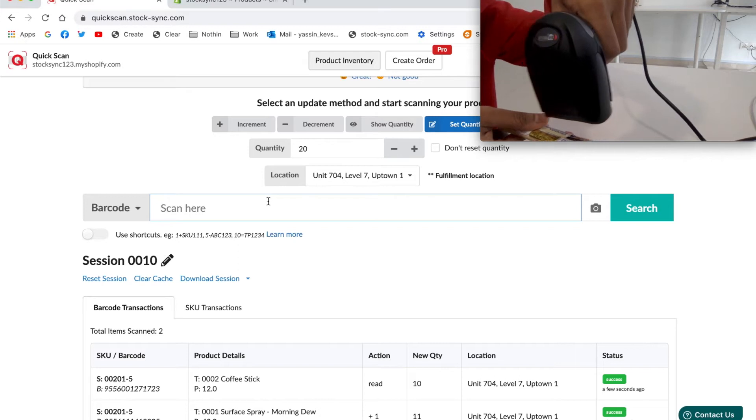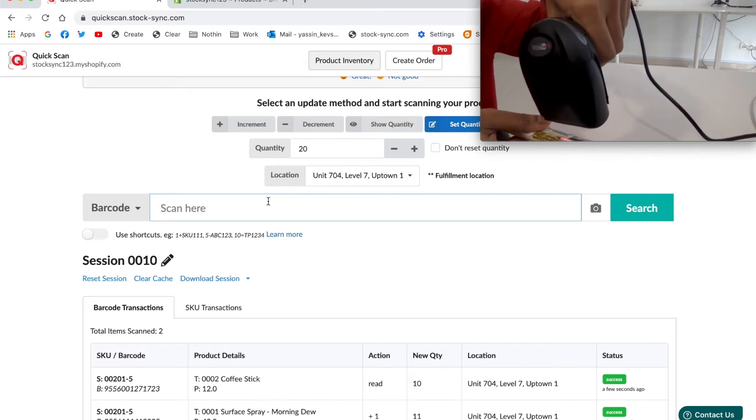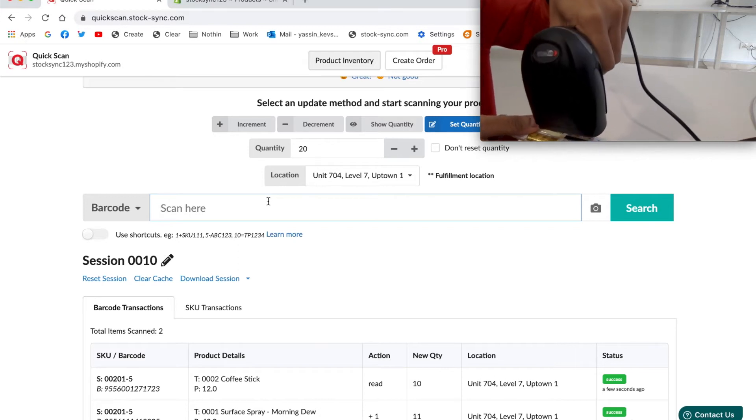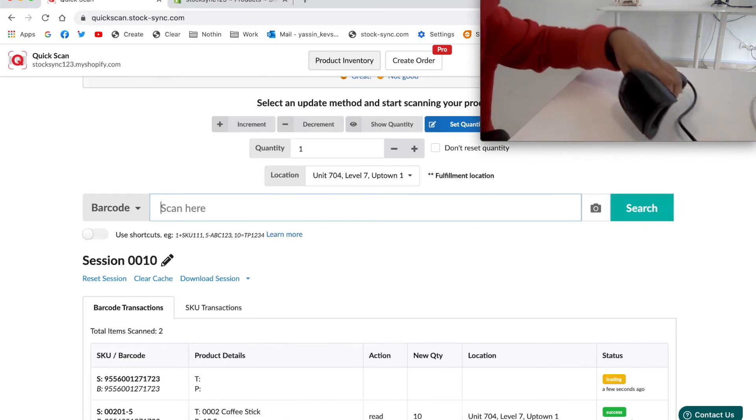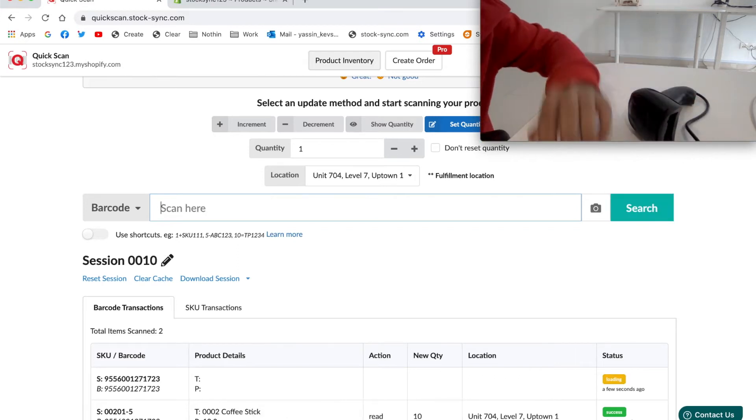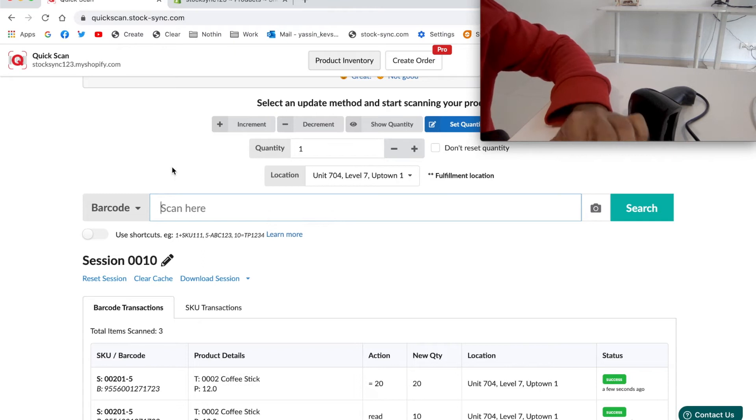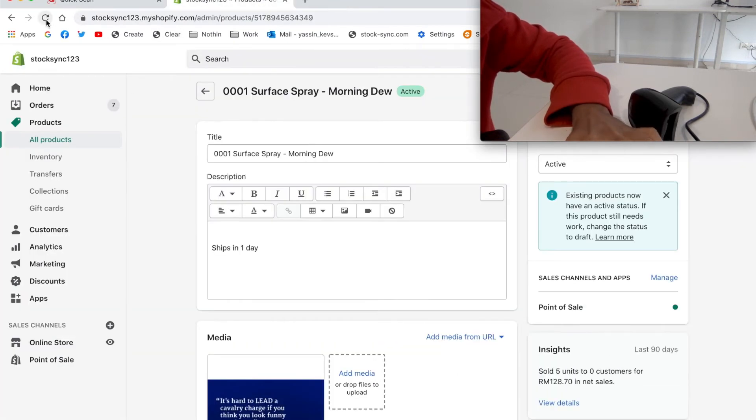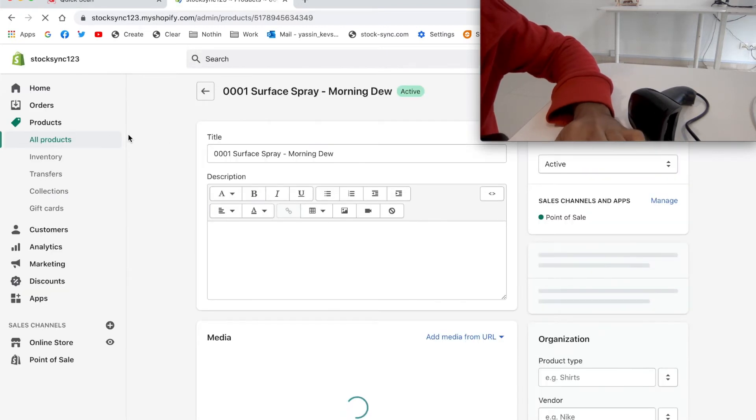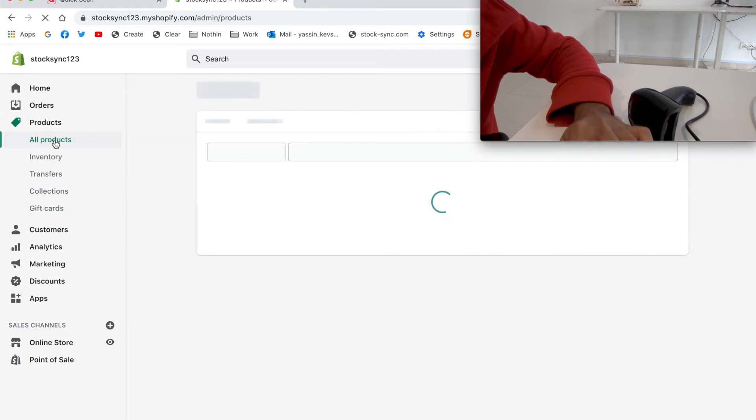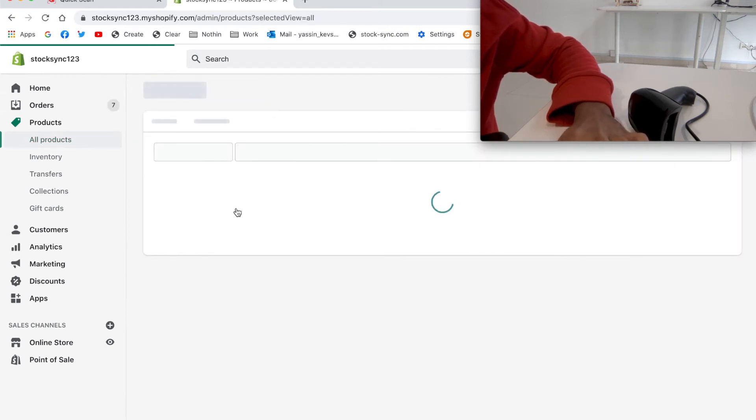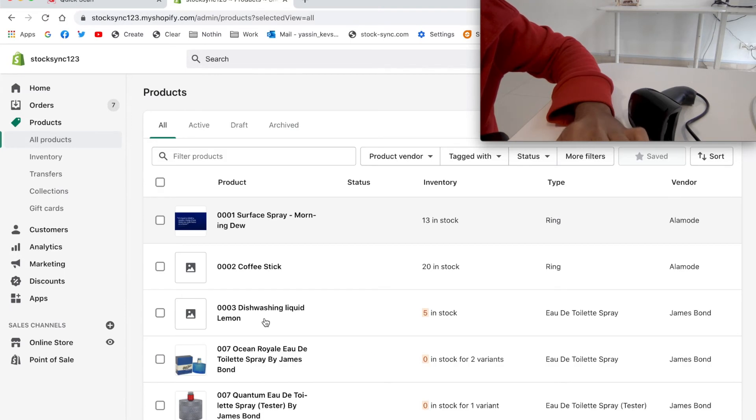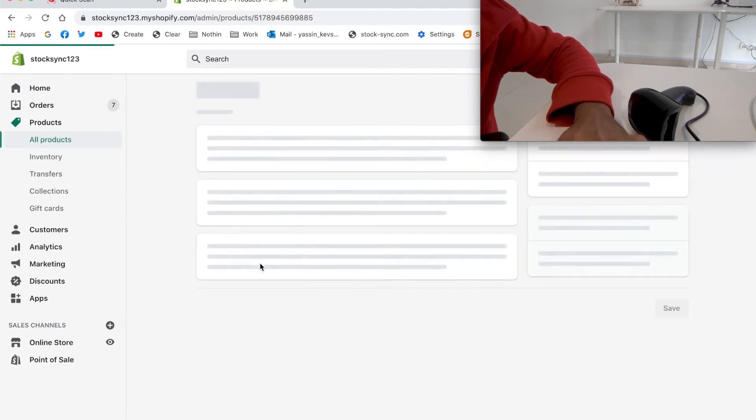So this is the coffee steak. We will go back to the store and check. As you can see, the coffee steak is now 20.